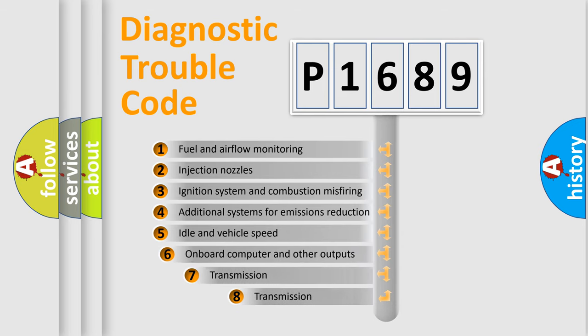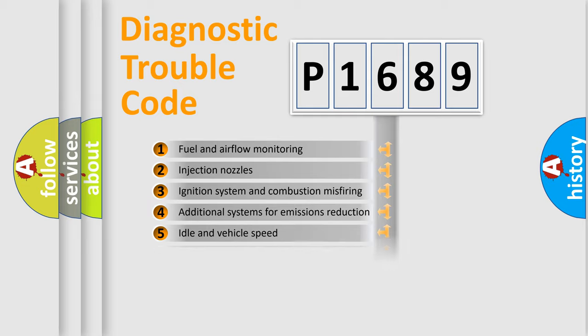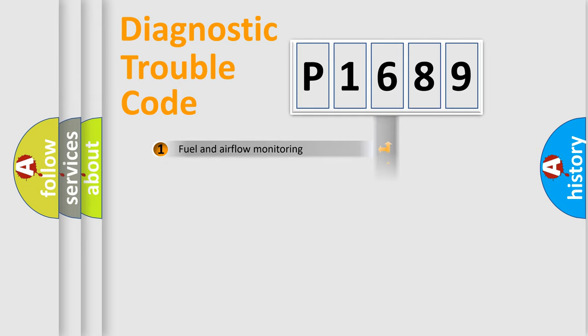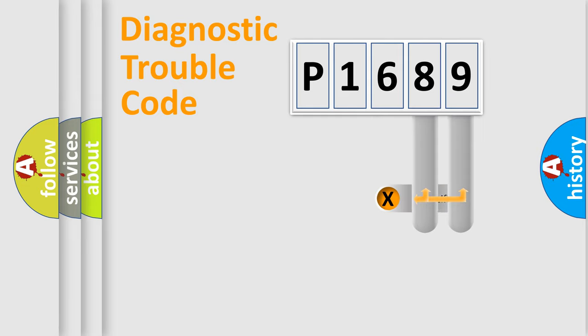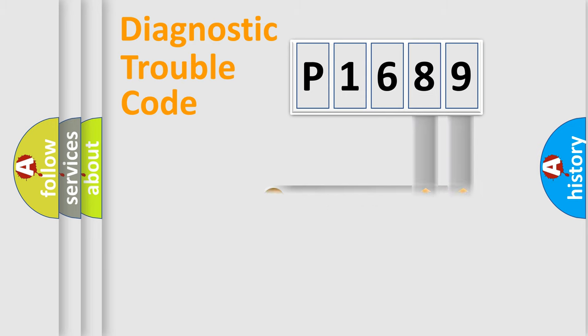The third character specifies a subset of errors. The distribution shown is valid only for the standardized DTC code. Only the last two characters define the specific fault of the group.